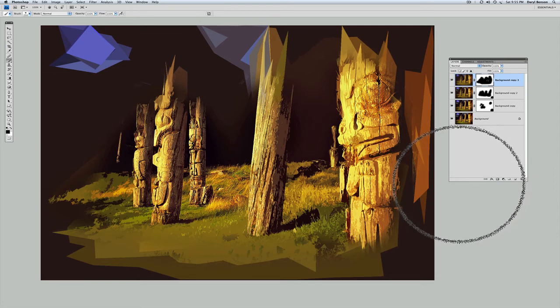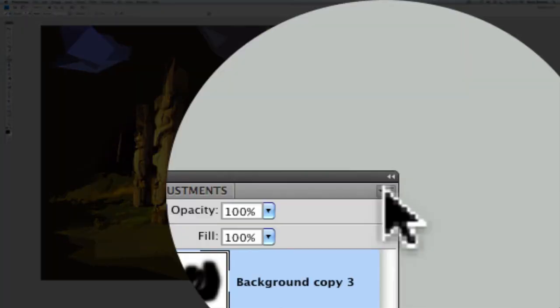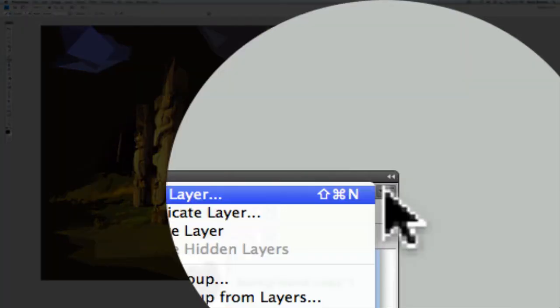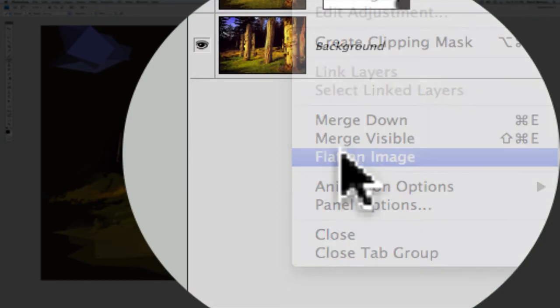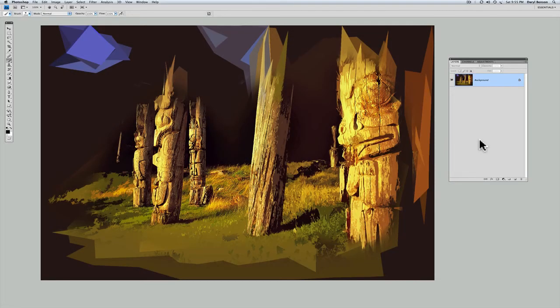So let's say I'm happy with the way that looks. We can flatten this now. Go still in the layers window. Go to the upper right-hand corner. This little icon here. Click on it. It'll bring up this list. Flatten image. And there it is.